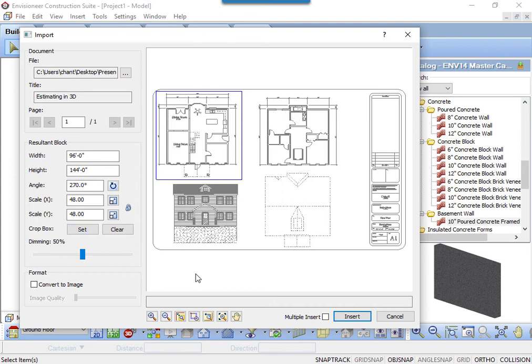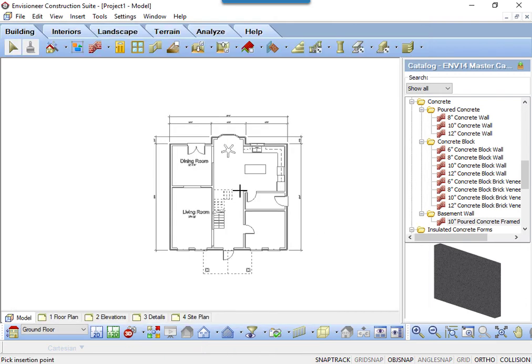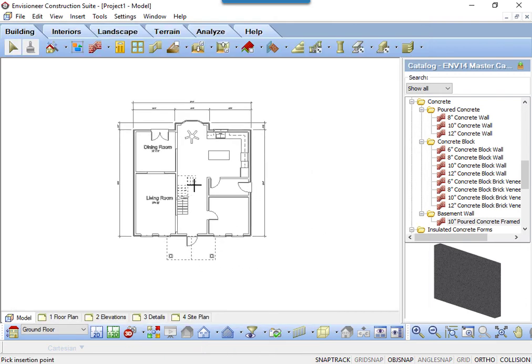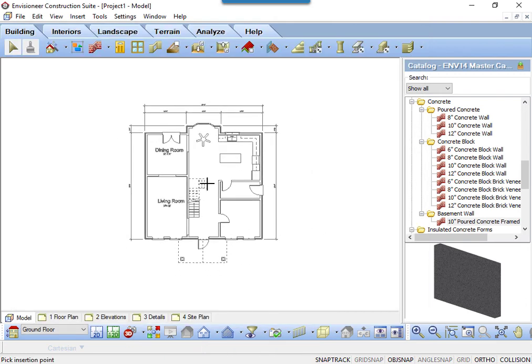Once all of those options are done, you can click Insert to import the PDF. A copy of the PDF attaches to your cursor. Left-click to insert it. The PDF is now in your model area and ready for you to trace.